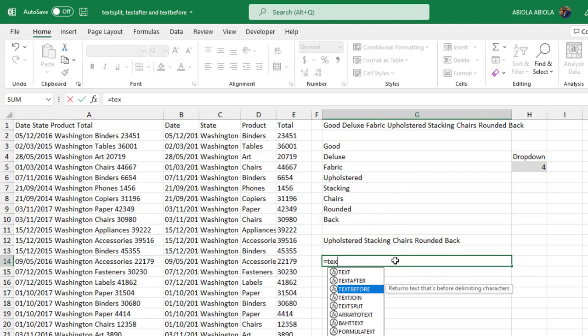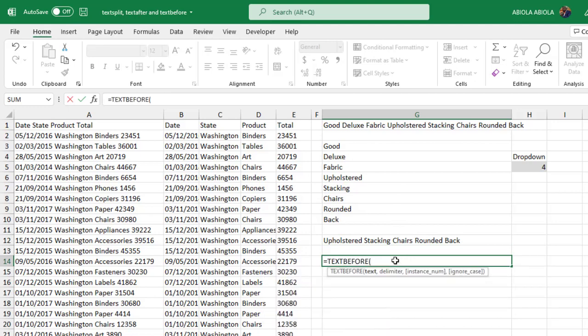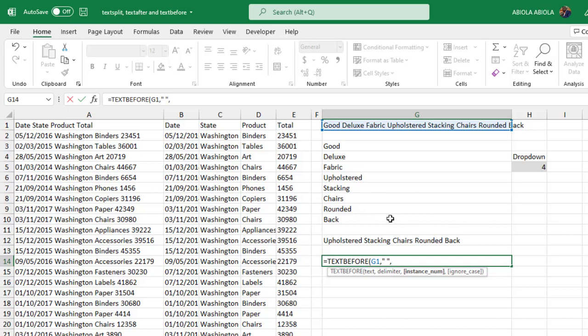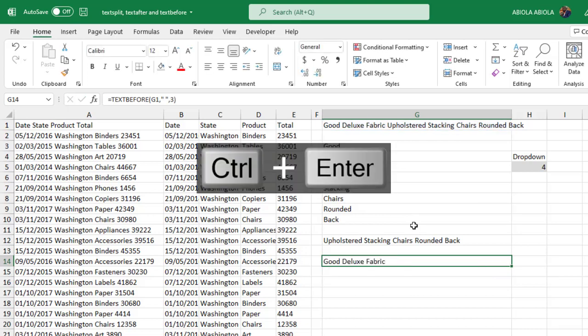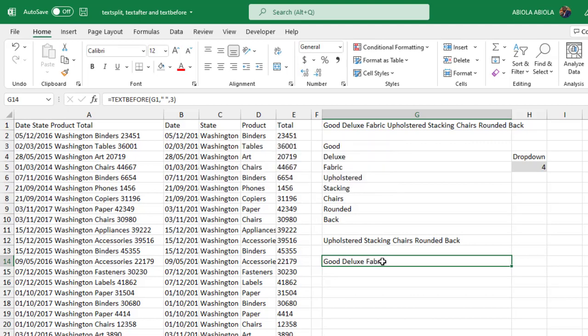Now let's see the TEXTBEFORE. The TEXTBEFORE is also amazing. So again we have the same text. Comma. Now for delimiter of course we have the same delimiter which is space inside double quotes. Now for the instance number, let's say I want to return all the good deluxe and fabric. I'm going to just put in three.